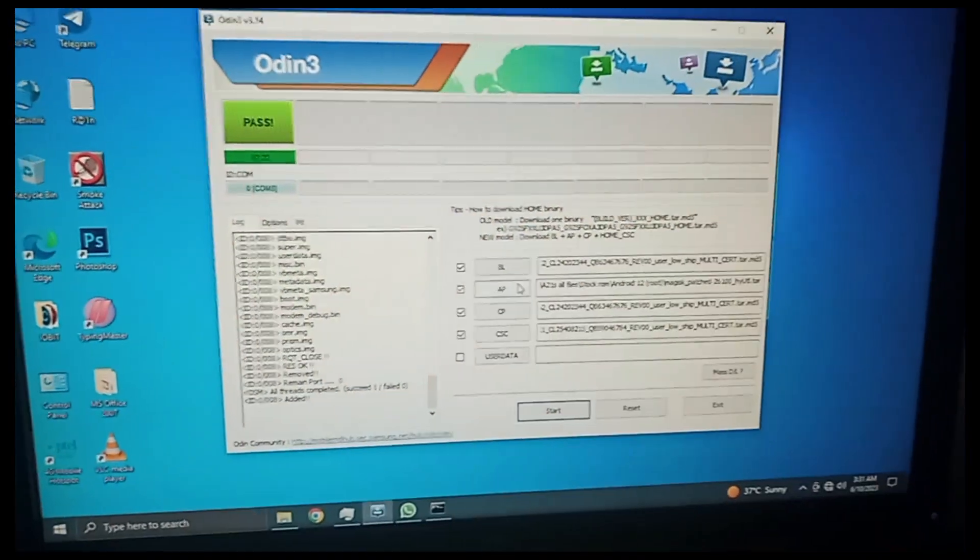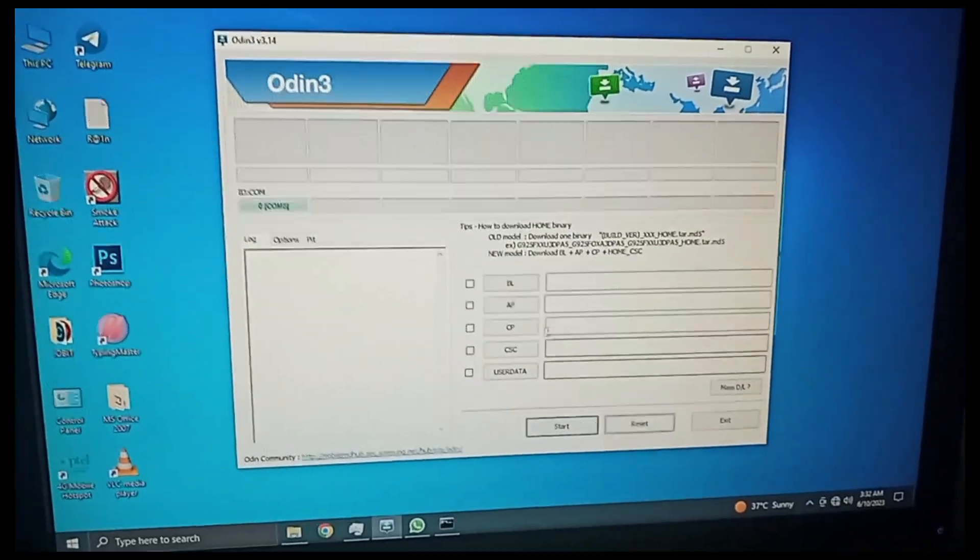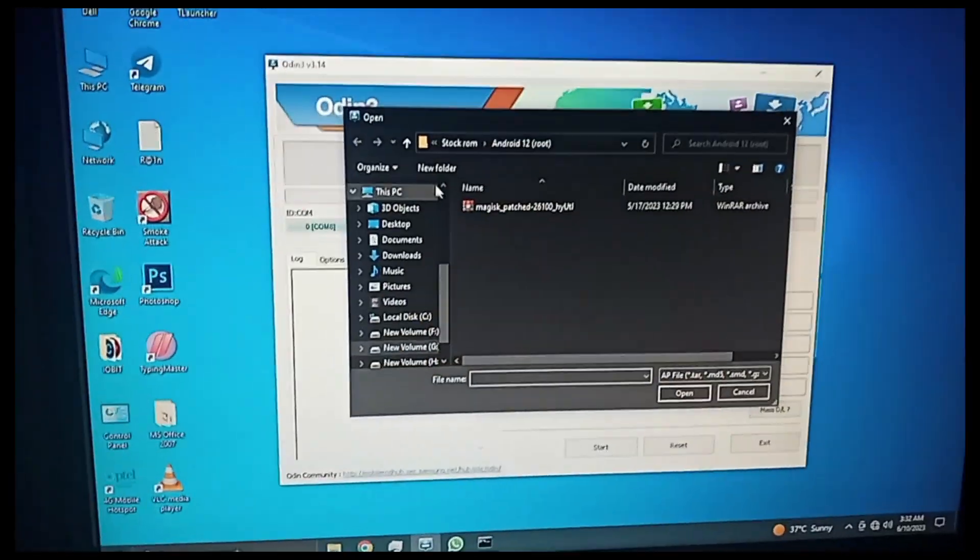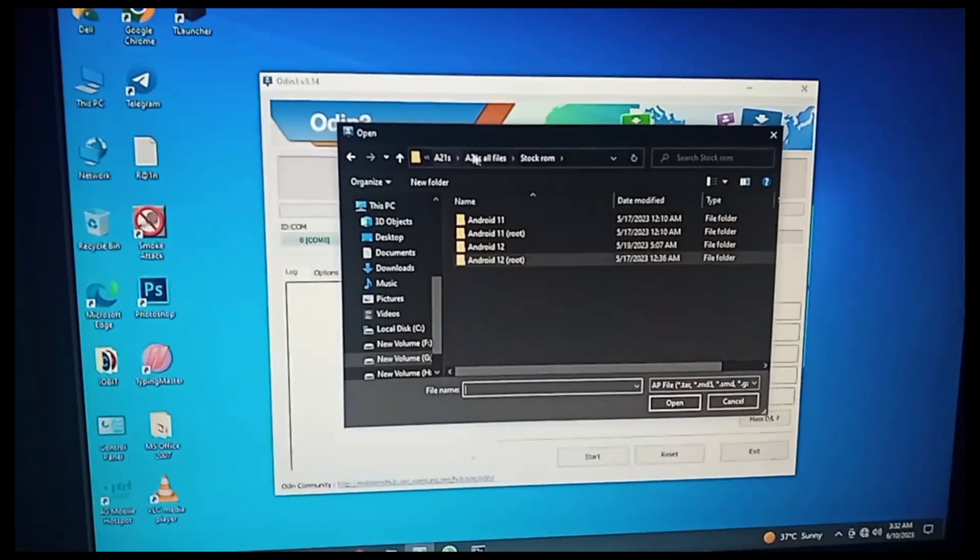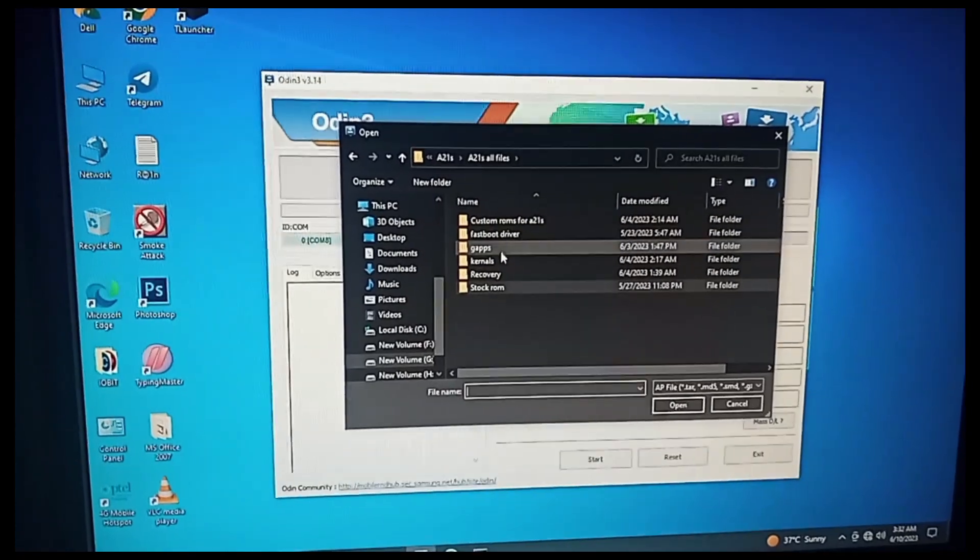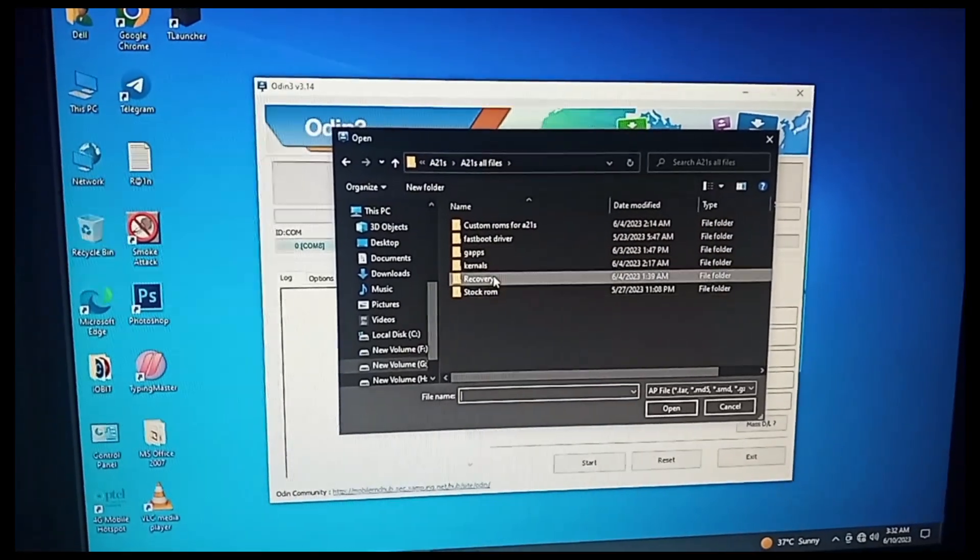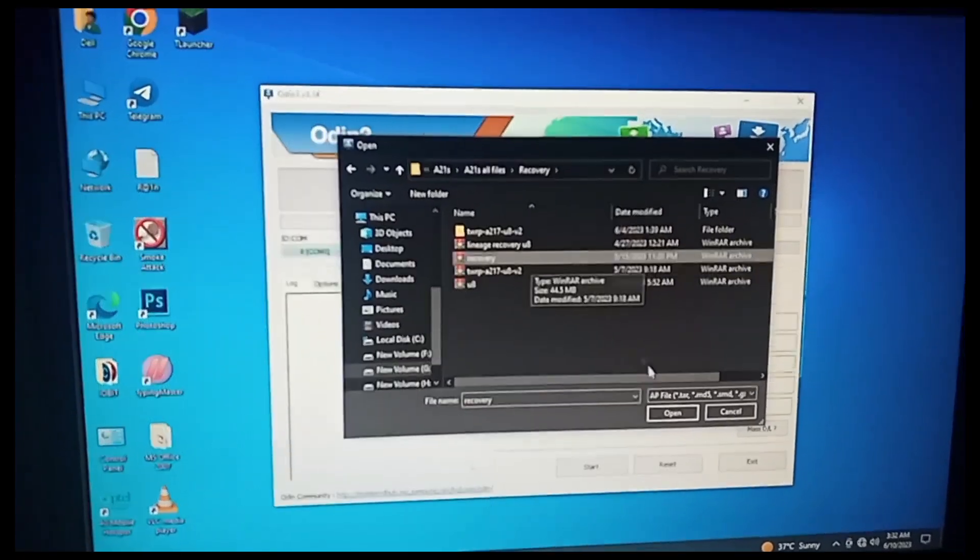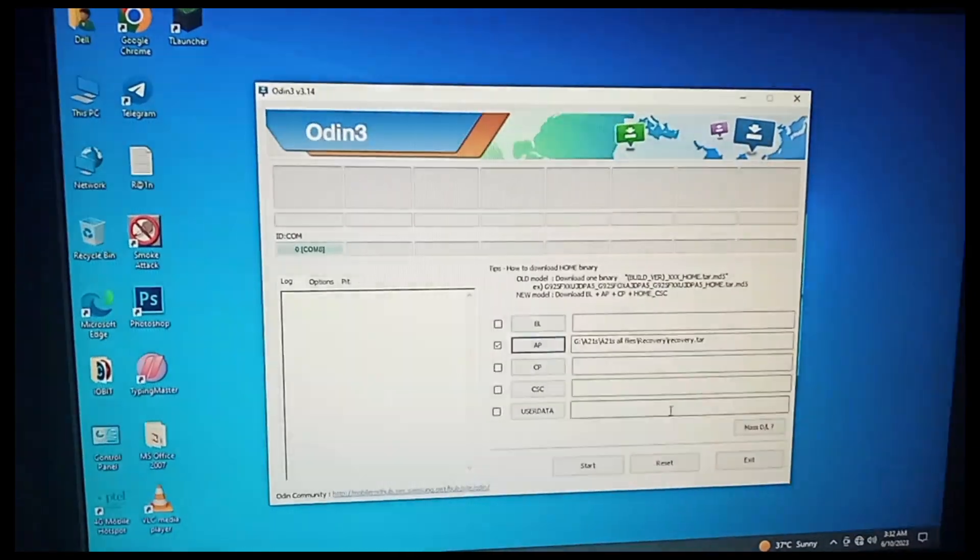Now you have to flash TWRP. Here you will not have any issue like 'only official binaries allowed to be flashed' - this is a common issue for people.